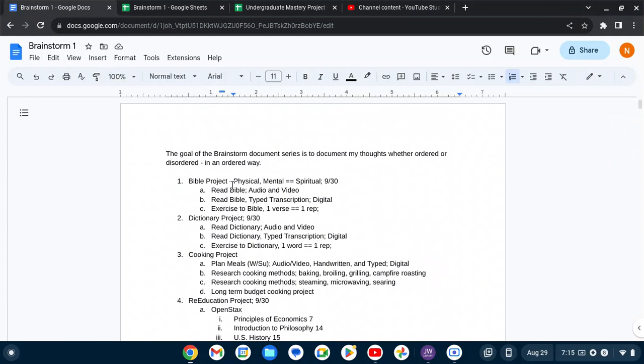So my plan is, I'm going to read it three different ways or two different ways. And then I'm going to exercise along with the audio and video.